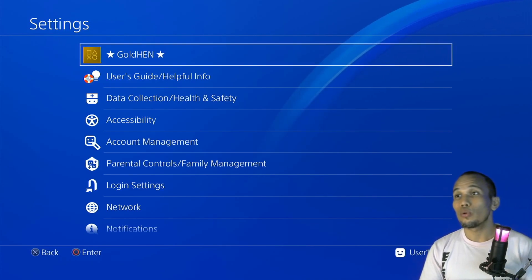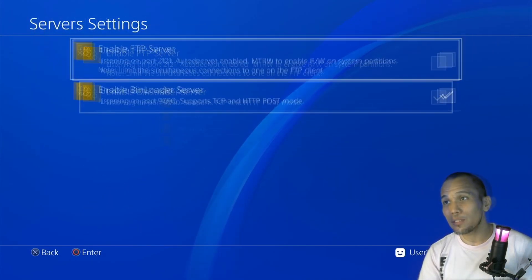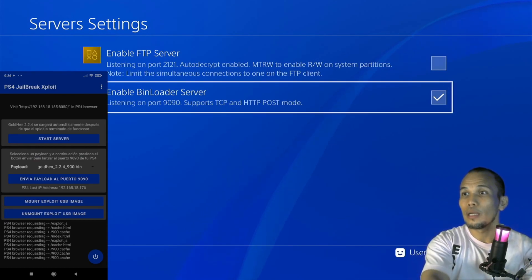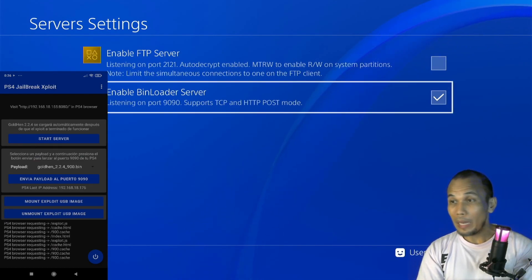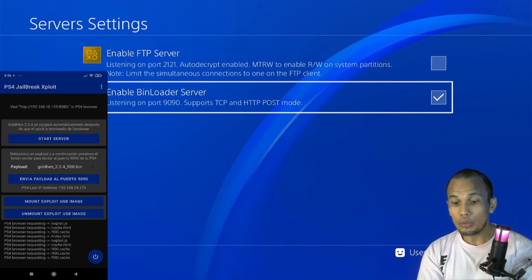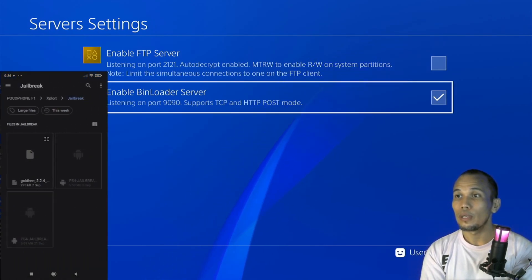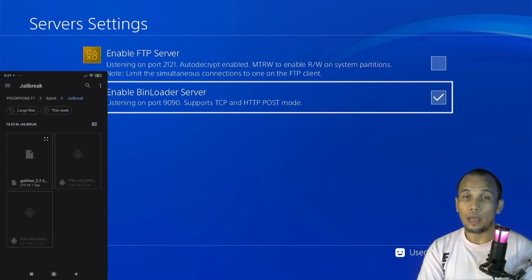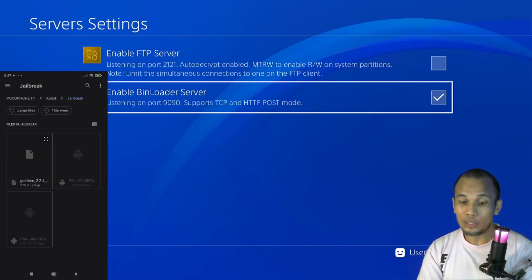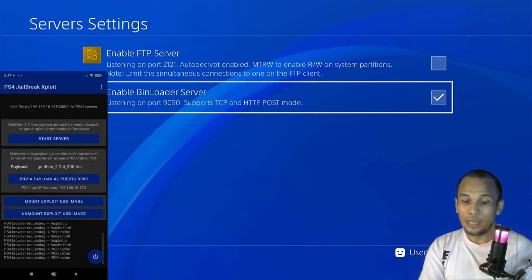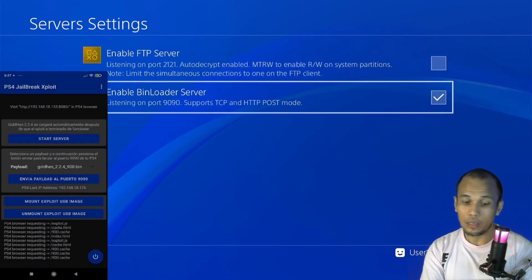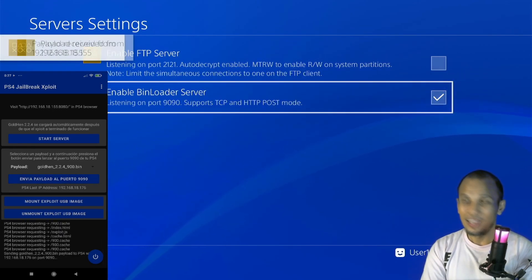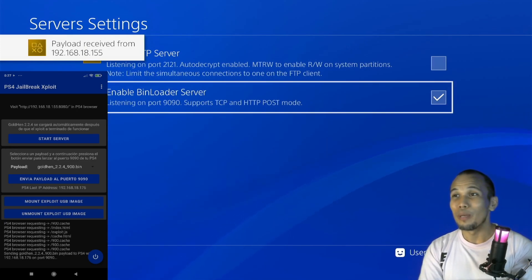So what if you want to transfer or install a payload from your phone? How do we do that? Go to the GoldHEN server settings, check on the Enable Bin Loader Server. Then back on our application, here on the payload, just below the Start Server, click on the drop-down menu. And from here click on Add Custom Payload. And if you have a payload you wish to download, you can choose it here.